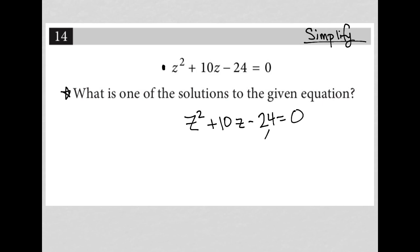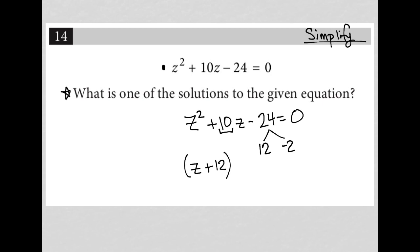So I'm looking for what are the two factors of negative 24 that when added together will equal positive 10. Those two numbers would be positive 12 and negative 2. Which means I can then convert this trinomial into the product of two binomials using those two factors that I just found.